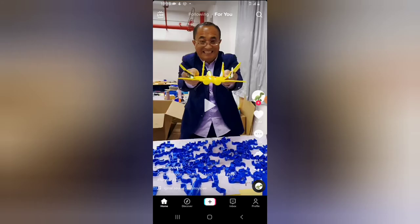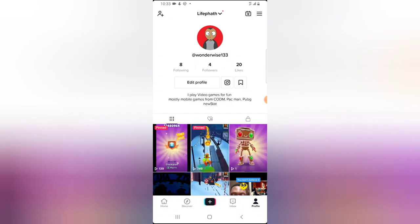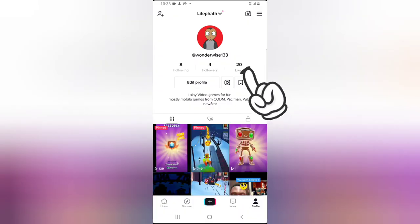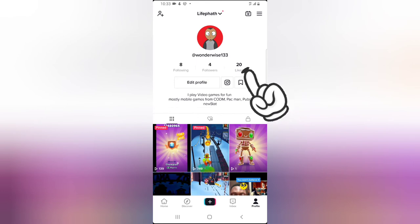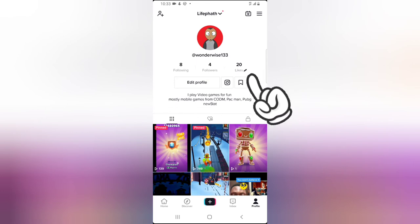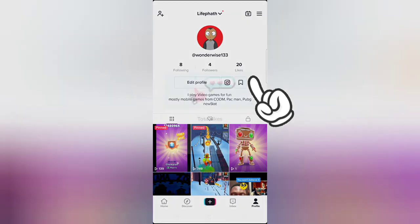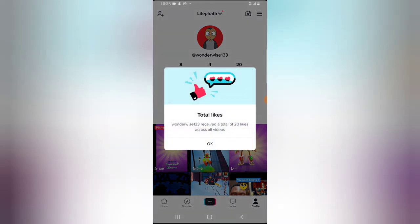Once you're on the profile section, you are going to notice where it says 'likes' — that is actually the total likes you have on your videos. If you want to confirm how many likes you have, go ahead and click on it and it will display the total likes you have on all your videos.